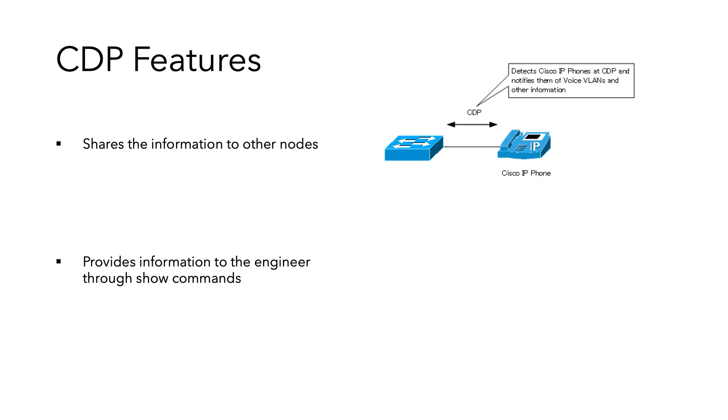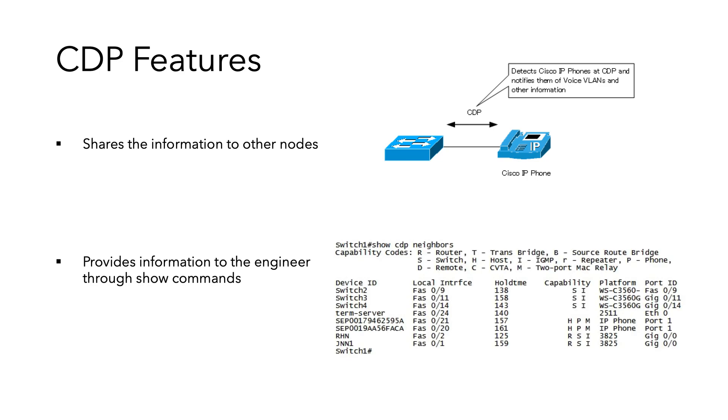It also provides information to the engineer through show commands. These commands give you information about the neighboring devices and share information on CDP operation.